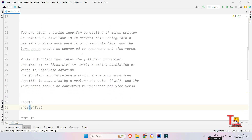The question was regarding camel case. You are given a string input consisting of words written in camel case. Your task is to convert this string into a new string where each word is on a separate line, and the lowercase should be converted to uppercase and vice versa — that means uppercase should be converted into lowercase as well.